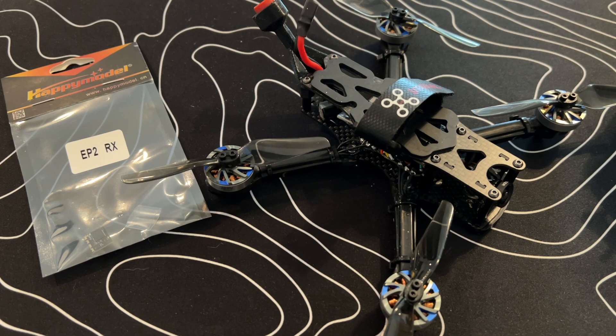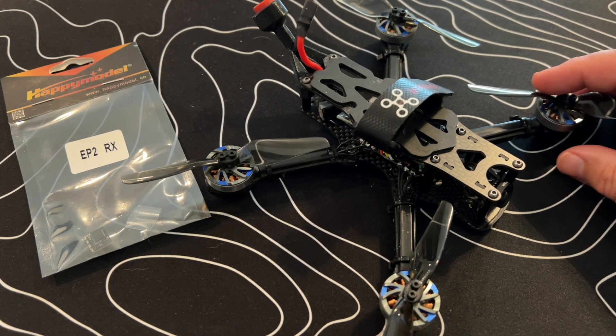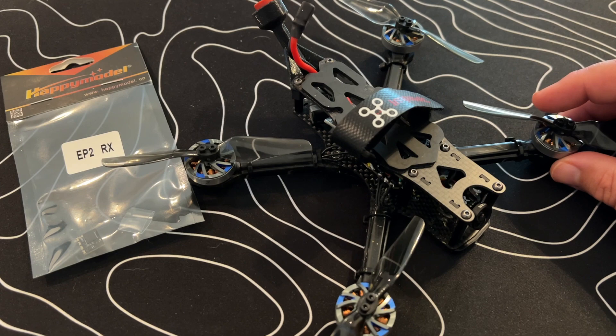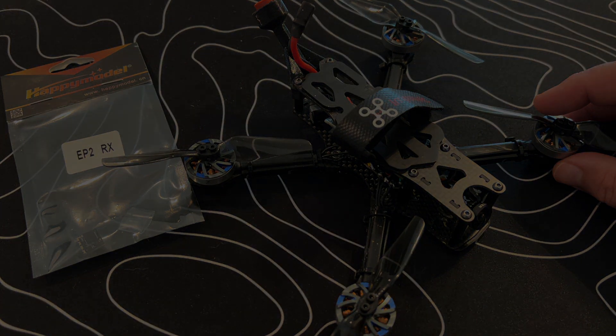That concludes today's video, guys. Stay tuned. We're going to have this 4-inch Micro Apex from Impulse RC on the channel. I'll have a full review shortly.